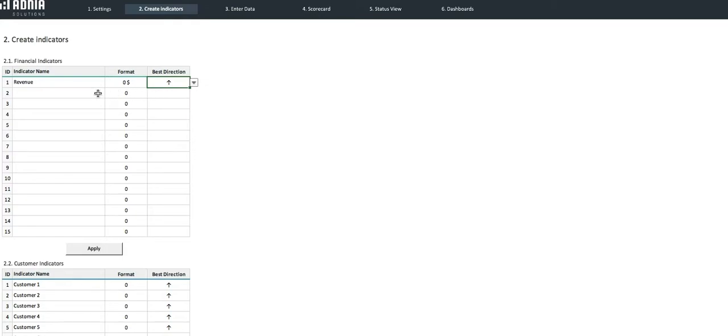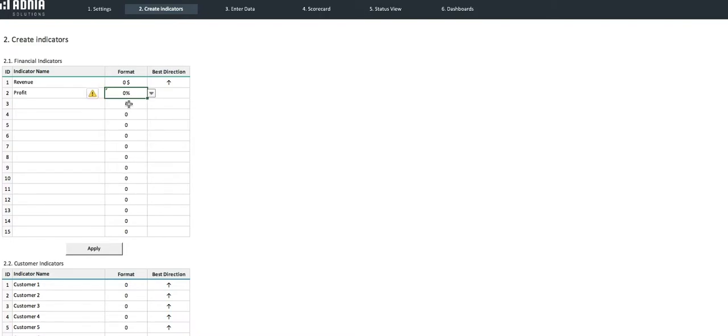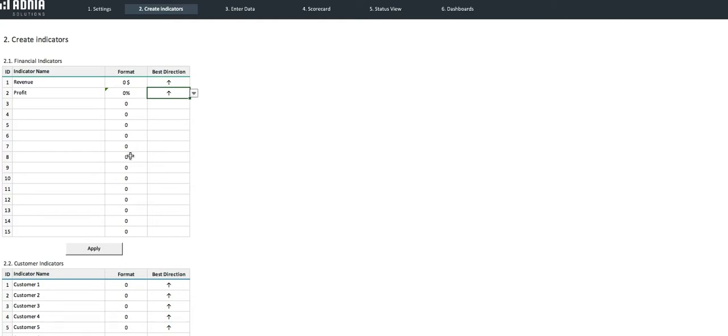Our second indicator will be the profit. It is a percentage value, and we want this indicator to be the highest possible as well. Let's hit the Apply button to make sure our changes are affected.